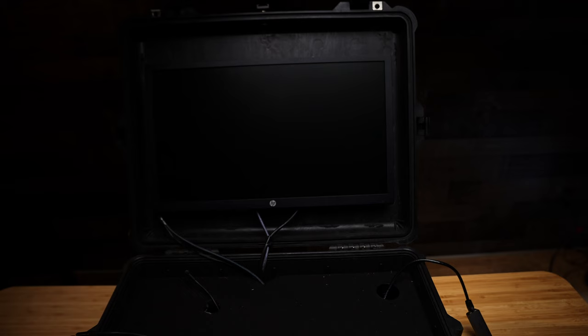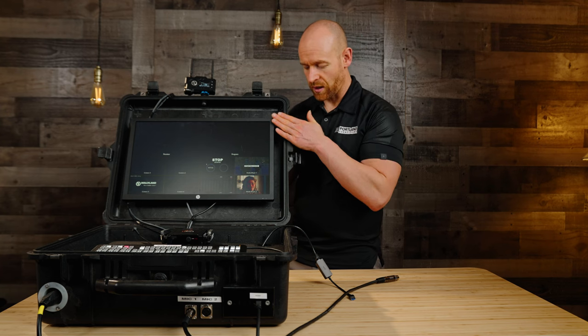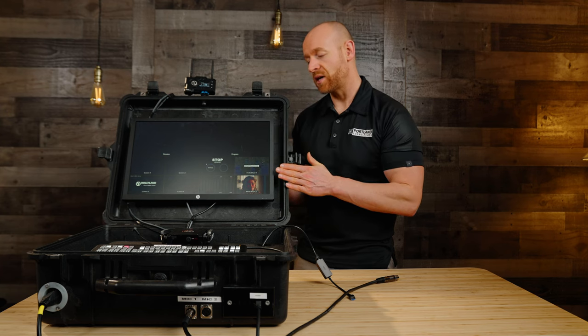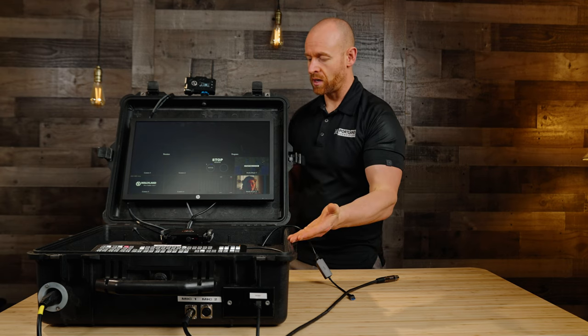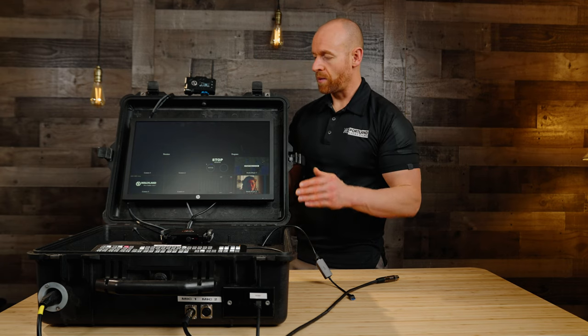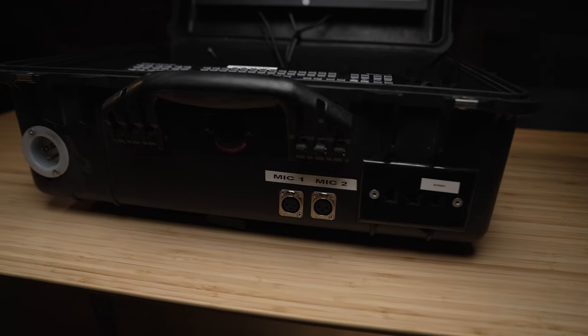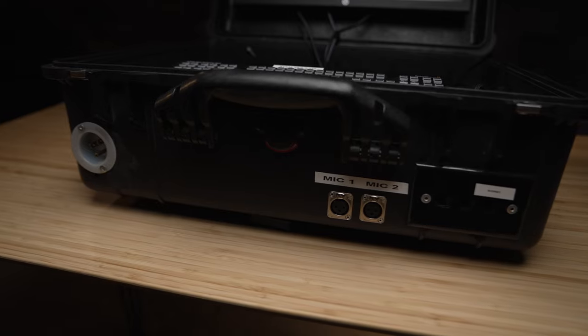Then we went with a 19-inch HP computer monitor. This was a good choice because it is flush mounted to the back of this. I can close this hood down and not have to worry about this cracking or touching this. So it was a perfect size.